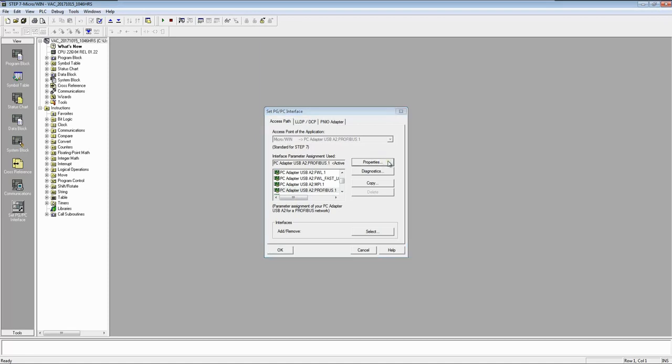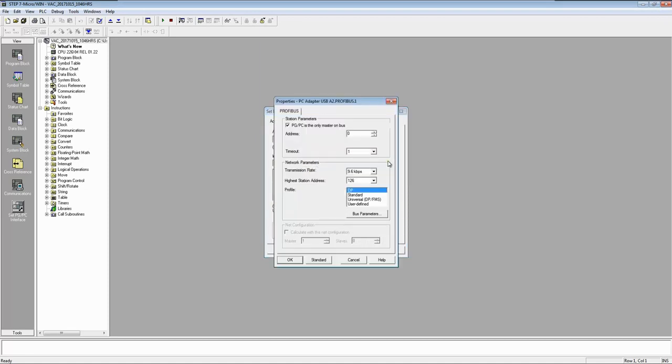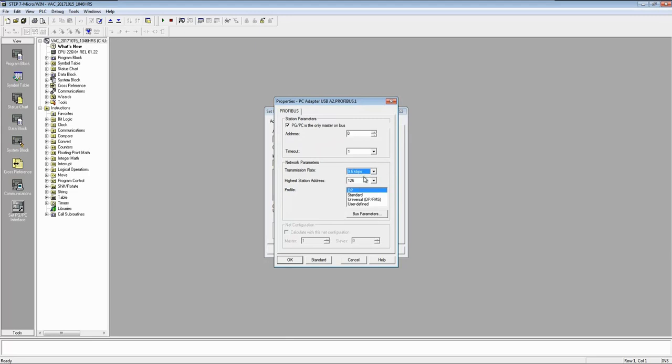Now for this type of old PLC you require to do modifications just like I have done here. Select the minimum baud rate. Select DP and open.